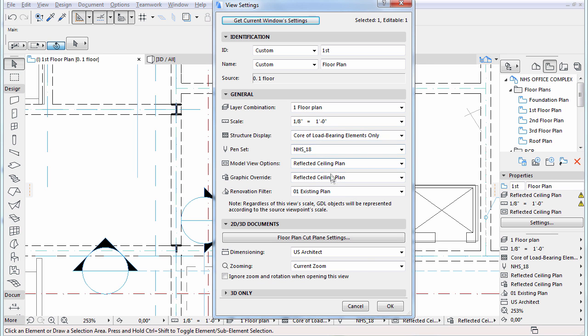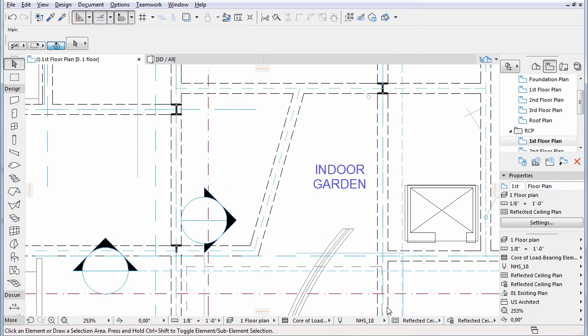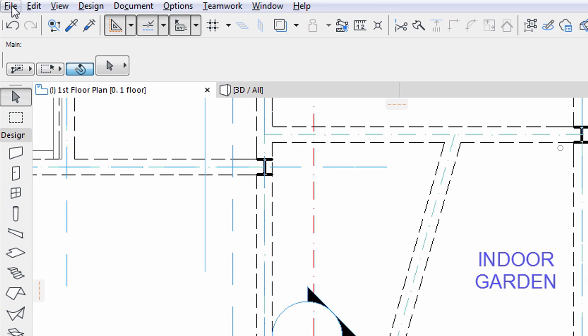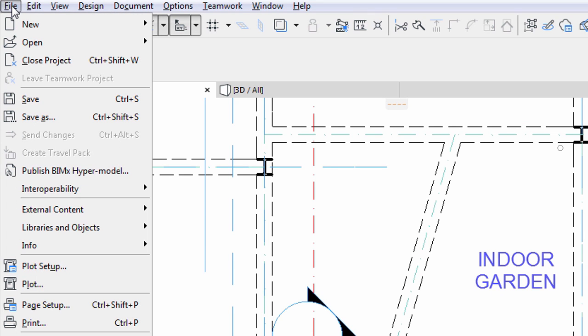Now that we know how to navigate in the model and in the project, let's see how we can construct new elements. Let's close the example file.